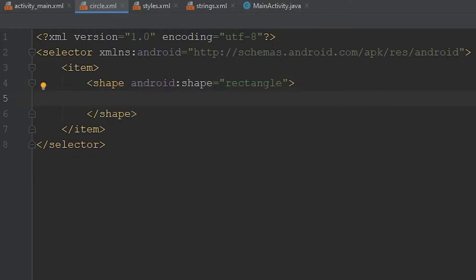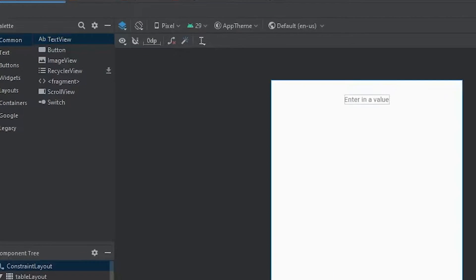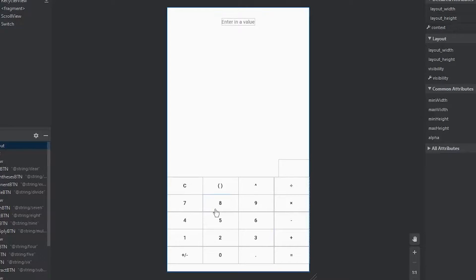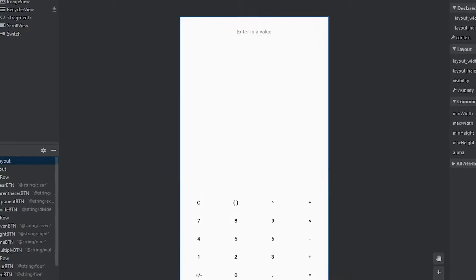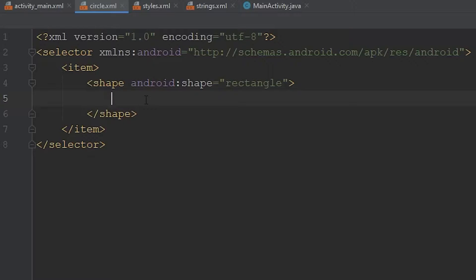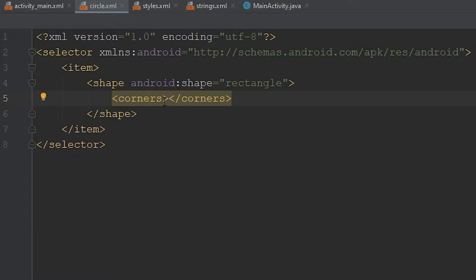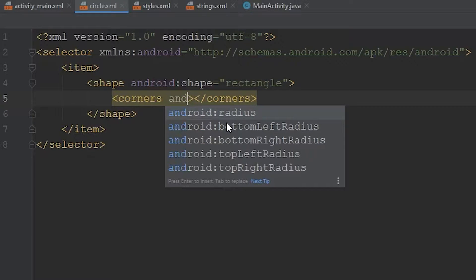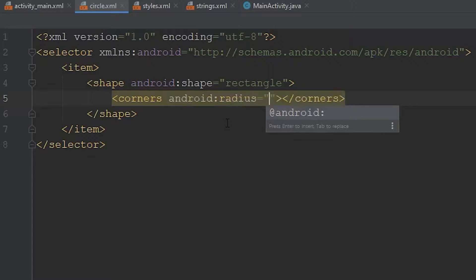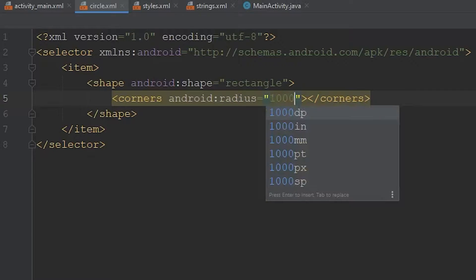Now I know that might seem weird because we want to create a circle, but within this shape tag we're going to add a tag that will allow us to round the corners. This will be helpful when resizing our buttons — at their smallest point they'll be a circle, but when bigger they'll be an elongated rectangle with rounded corners, giving the app a nicer feel. To round the corners, use the corners tag with an android:radius set to 1000dp.